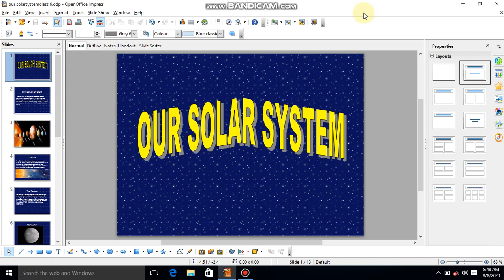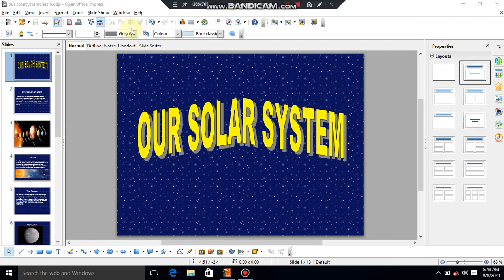The next assignment is to prepare a presentation on our solar system. I am just giving one demonstration of how to make this presentation. You can insert anything else on your own. I am giving only a demonstration — don't copy this. Use your own innovation. Now I will show you the first slide.